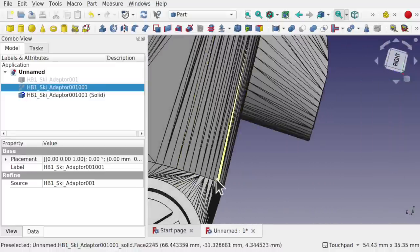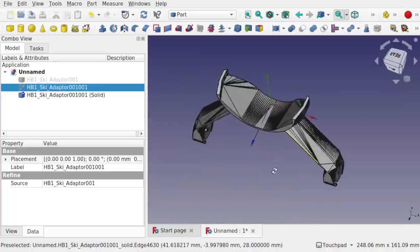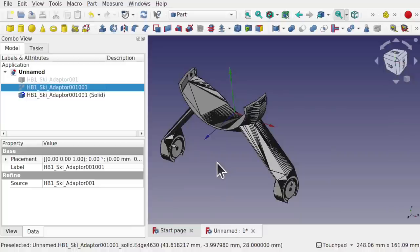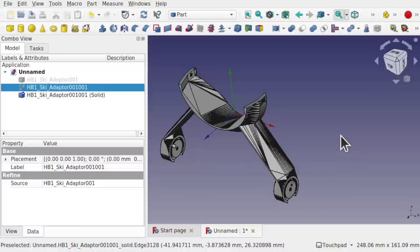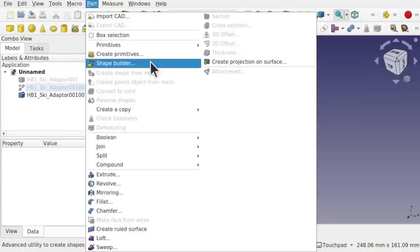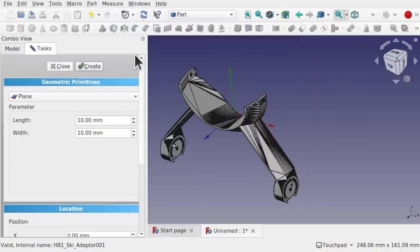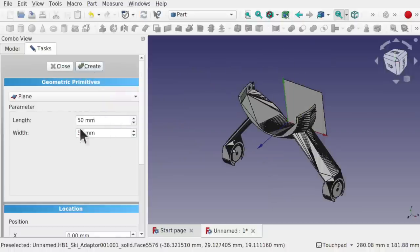We're going to use the 'Slice Apart' feature in the part workbench with planes as cutting tools. Come to Part > Split > Slice Apart. We'll create a number of planes and compound them together to do all the slicing in one go. Go to Part > Create Primitives and create a plane — about 50mm by 50mm. Hit Create. We need several planes, so create a second one at 30 by 30 and a third one as well. So create three planes total and hit Close.